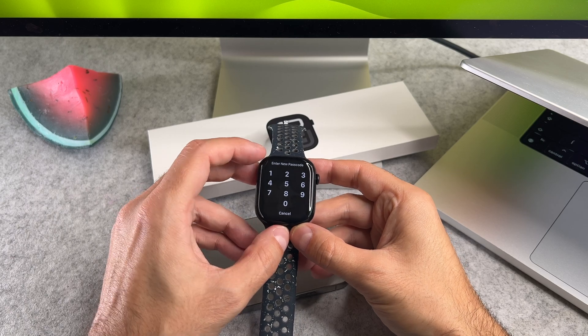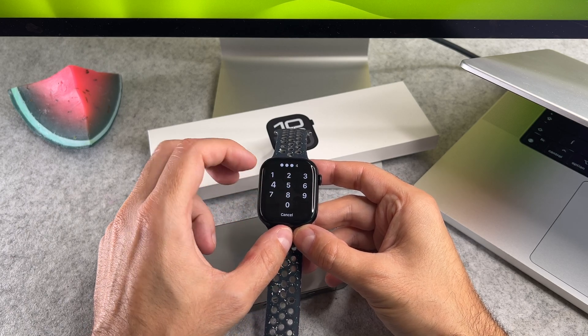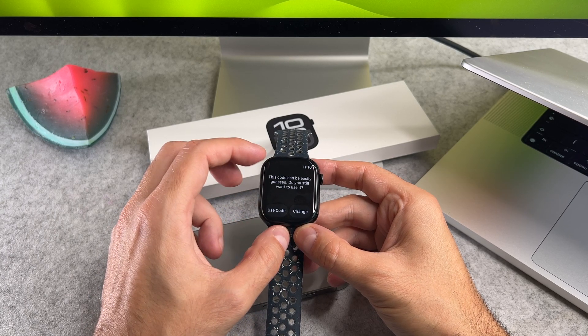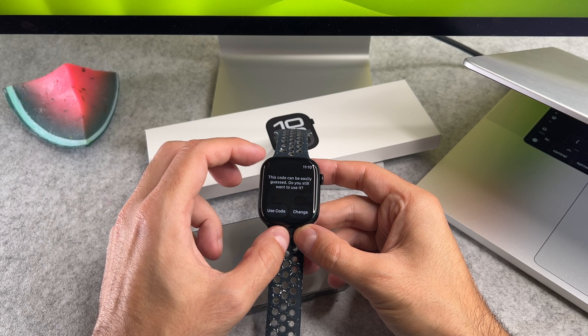Then add a 4 digit passcode. For demonstration I will add 1, 2, 3, 4.